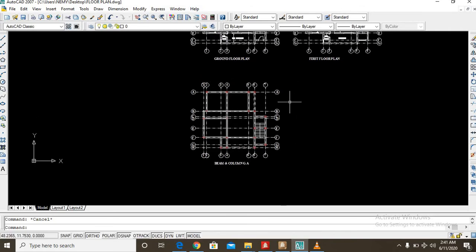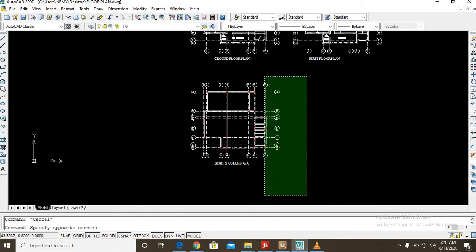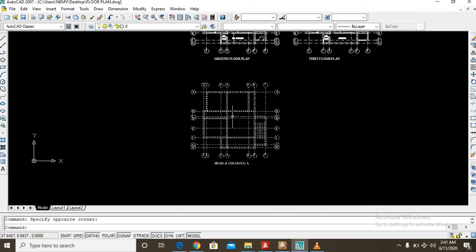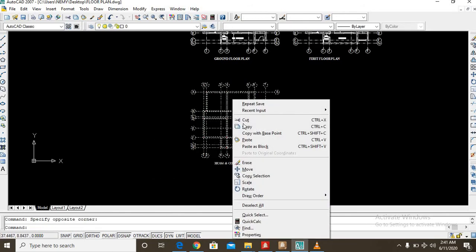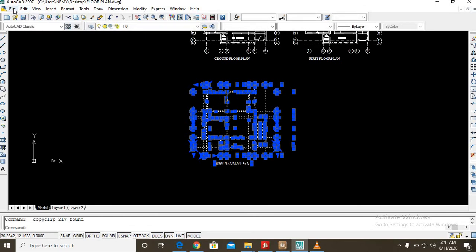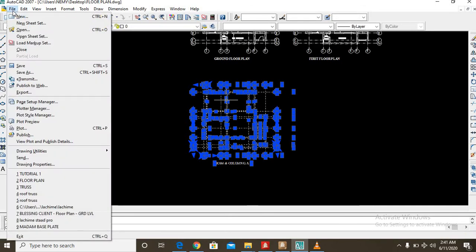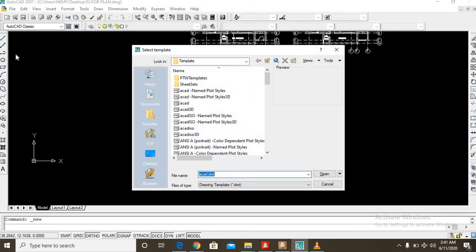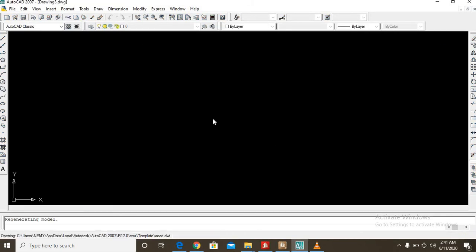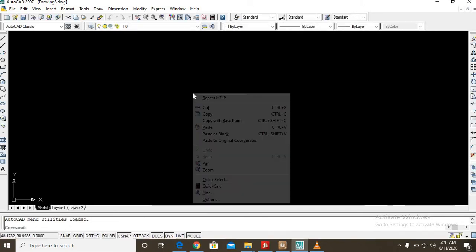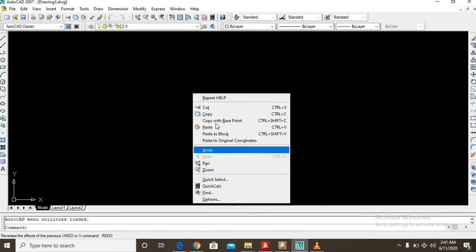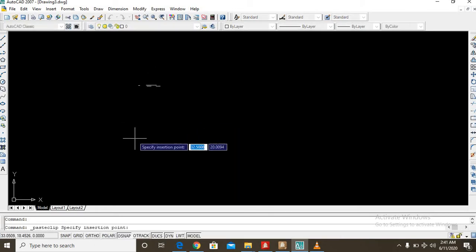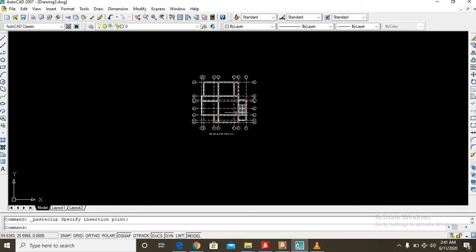So we go ahead to copy this floor plan. Say copy. Now you go to file, go to new. So you create a new page where you now have to paste the copied floor plan.